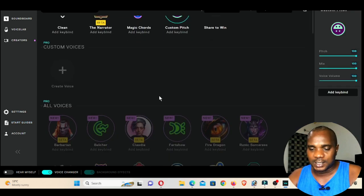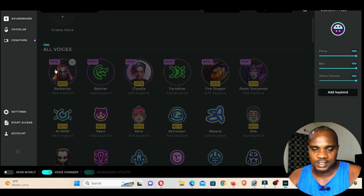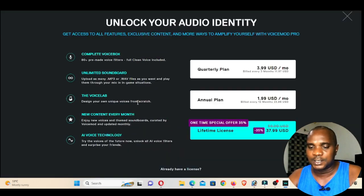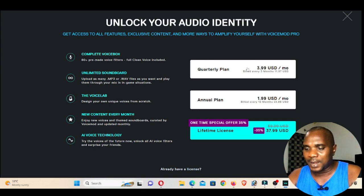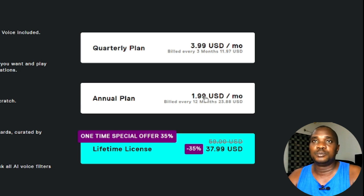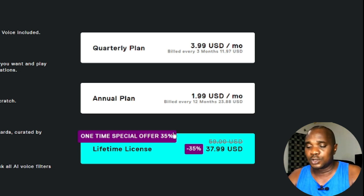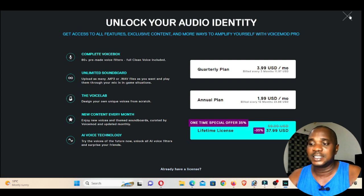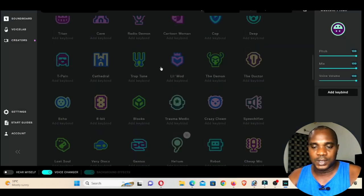Go to Voice Mode and scroll down — you'll see there are so many voices: man, woman, cartoon, child, and many different voices. However, if you click on any of the pro voices, it will redirect you to make a payment. The quarterly plan — about four months — is $3.99. The annual plan is $1.99 per month, and 12 months comes to $24. But I'd advise you: if you really want to use this application often, go for the lifetime license at $37.99 — you pay once and keep using it forever.